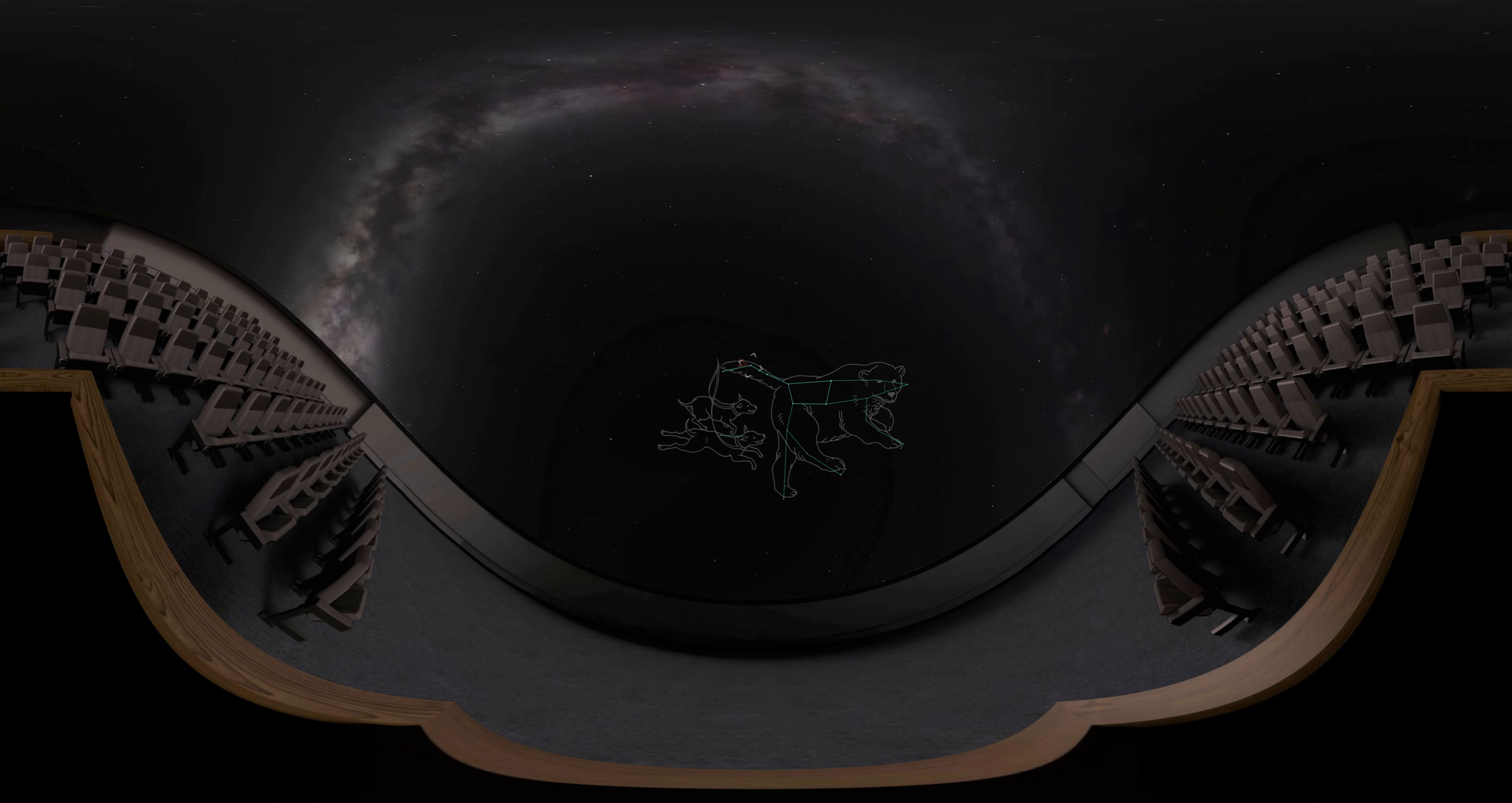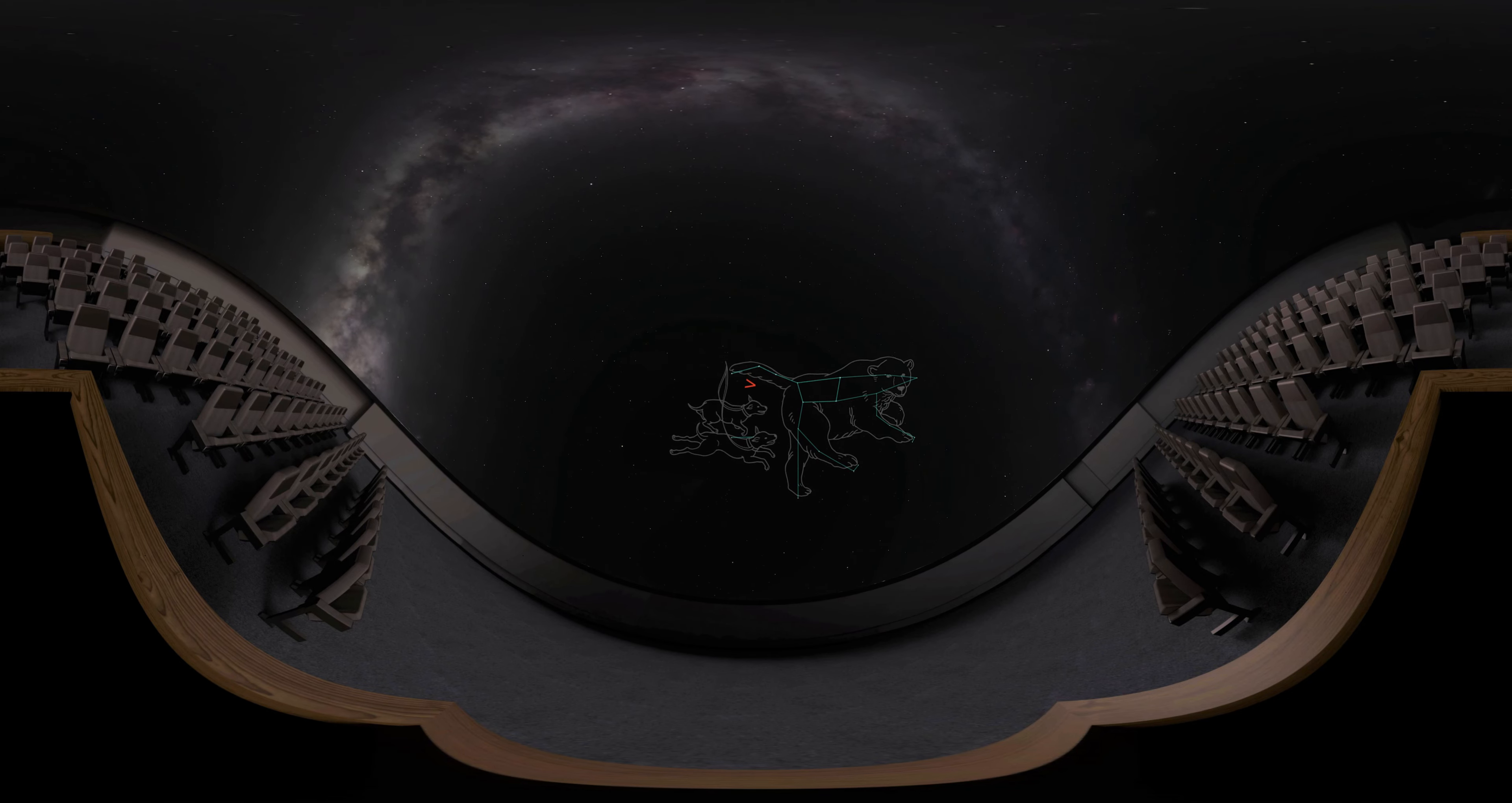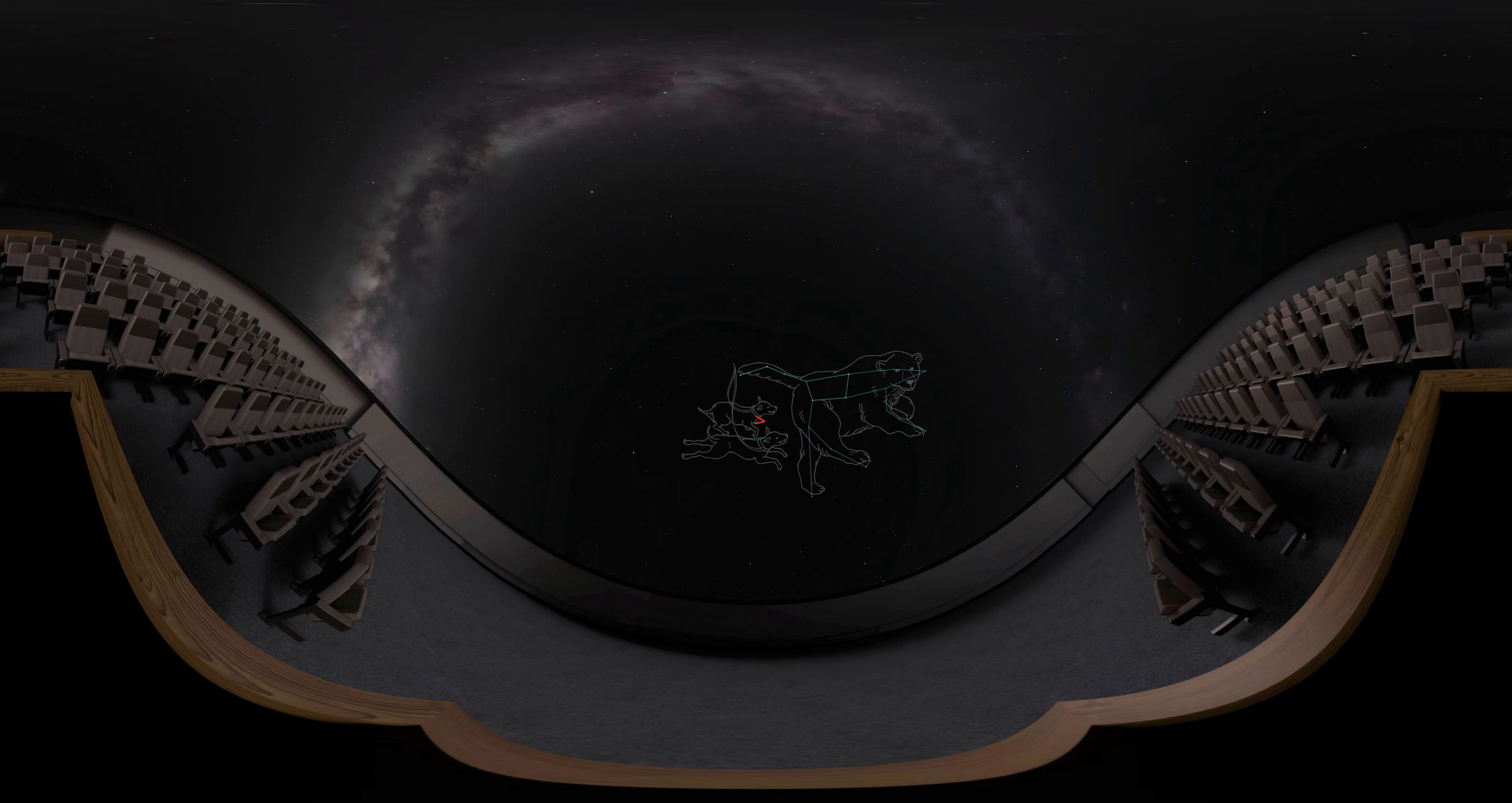Located below the curve of the Big Dipper's handle is the hunting dogs constellation with the variable star, La Superba.